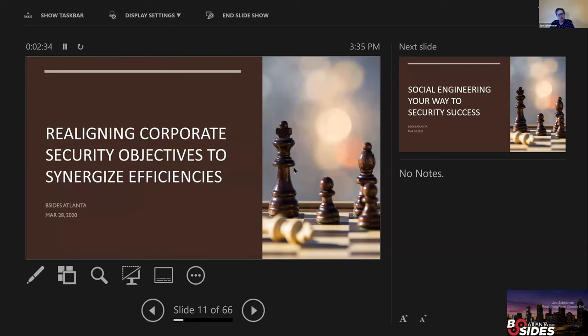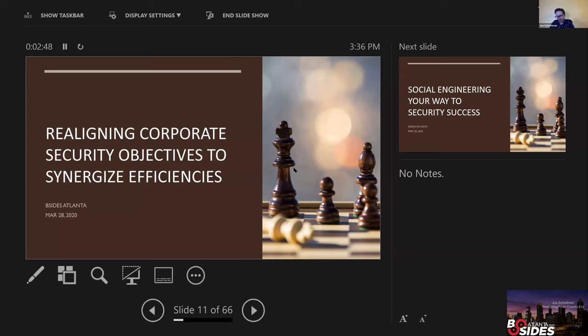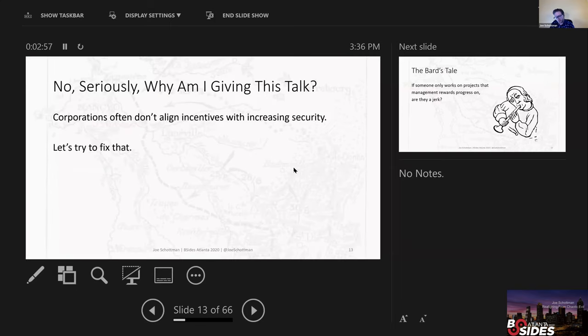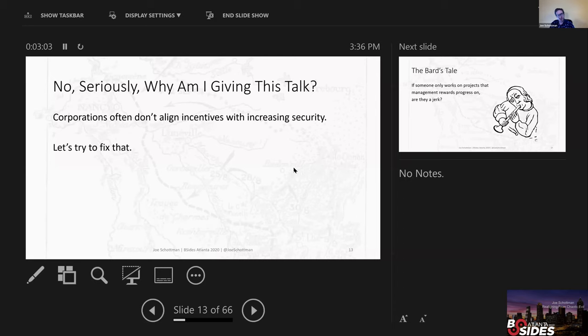So I could have done this as a really dry thing. A more proper slide title might have been Realigning Corporate Security Objectives to Synergize Efficiencies. And I think that's at least one or two drinkable offenses for giving talks at security conferences. But if you don't like the D&D theme, you can also think of this in part as how to socially engineer your way to security success. Going back to what I was saying, corporations don't often align incentives with increasing security. This talk is an attempt to get people on board with being aware of the problems and then trying to help fix it.